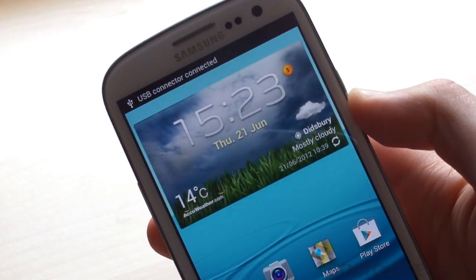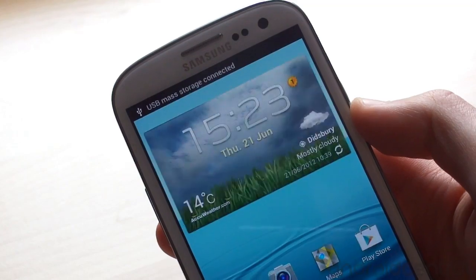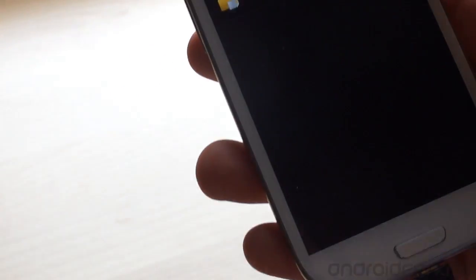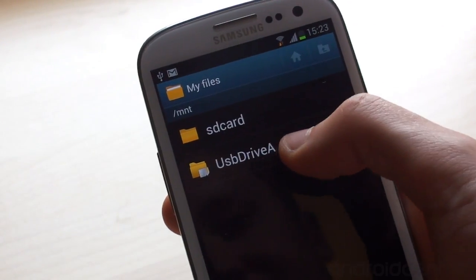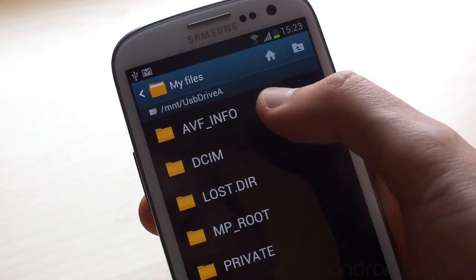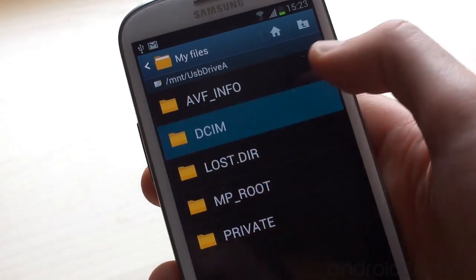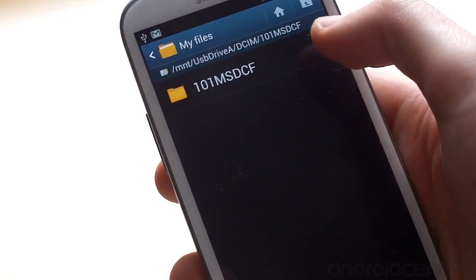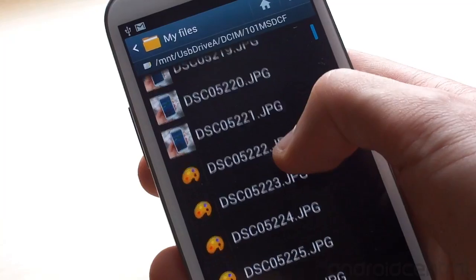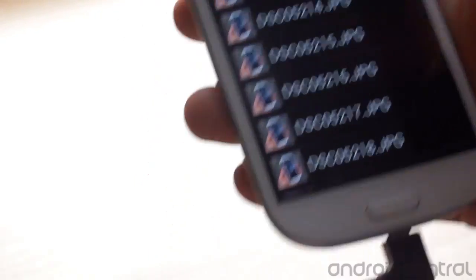So you've got the message that says USB connector connected, USB mass storage connected and it's already opened up the file manager for us. So it's connected here as USB drive A. So we can click on there and we've got all the usual stuff that comes up from our SD card here. Bunch of photos from the review it looks like.